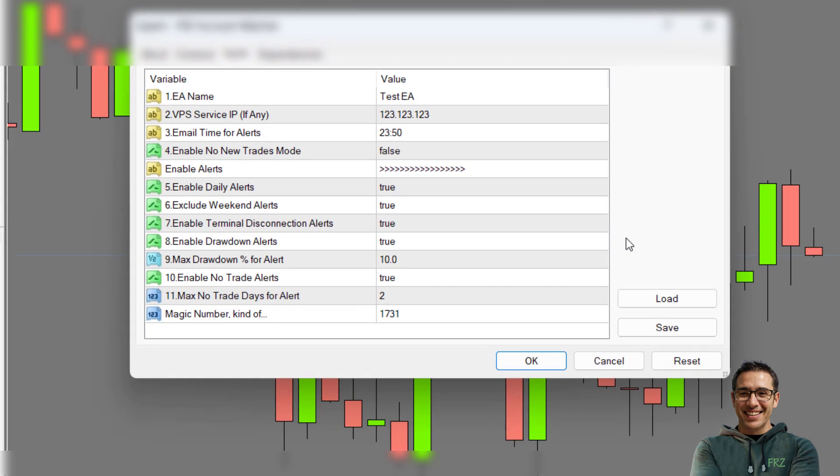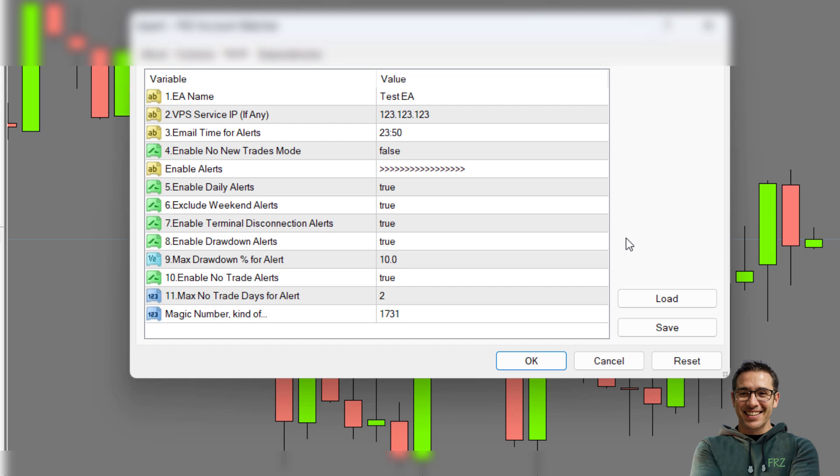Under setting number one, you can add your EA name, which will be used in your emails. Under setting number two, you can add the VPS IP or any other reference to your VPS so that you can easily recognize the VPS in case you need to log into it.